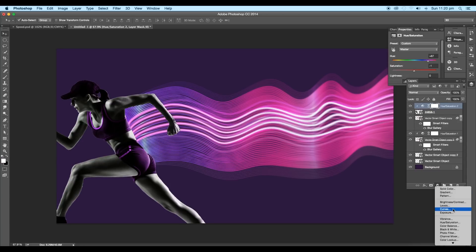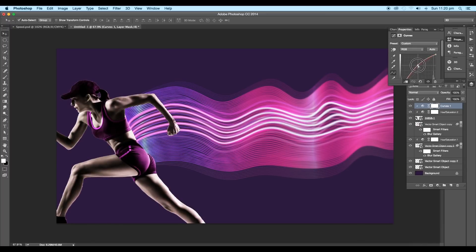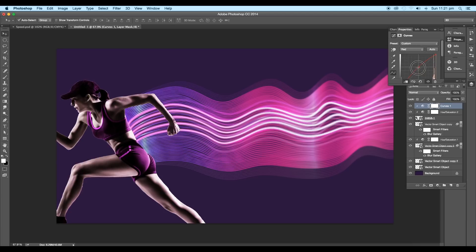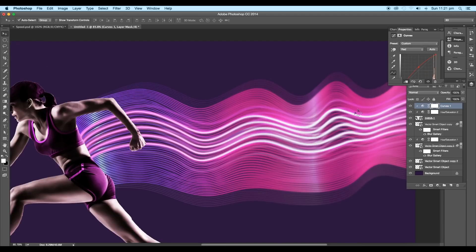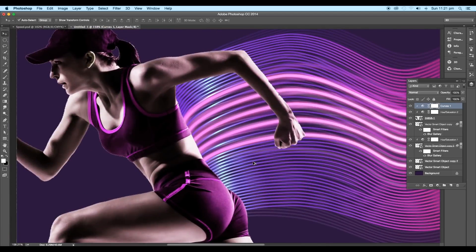After this, add a Curves adjustment layer and clip it to the image layer. Now under the attribute panel, select the blue option and adjust the curve. Then adjust the green curves and the red curves to blend it with our design.